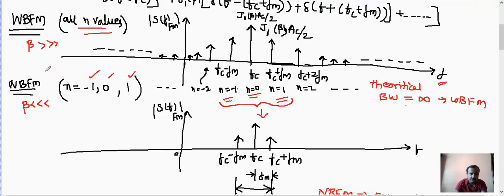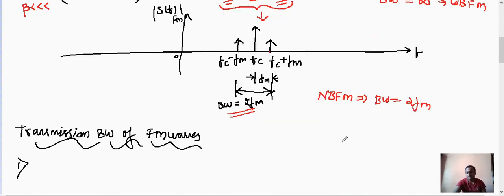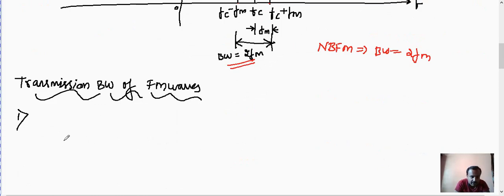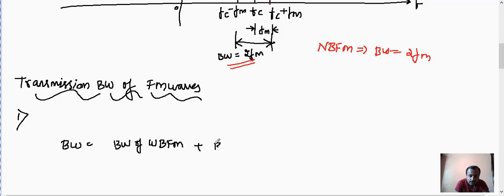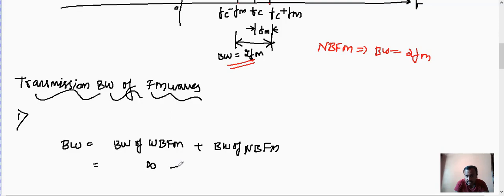For wide band FM, when beta is very much greater, the theoretical bandwidth is infinity. For narrow band FM, when beta is very much lesser, the bandwidth is 2FM. The actual bandwidth is the sum of these two: infinity plus 2FM, which is still infinity theoretically. But this cannot be infinity in practice, so we need an approximation.